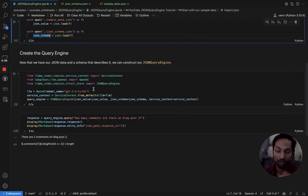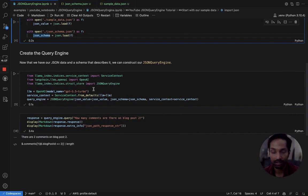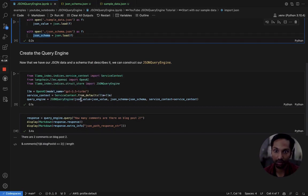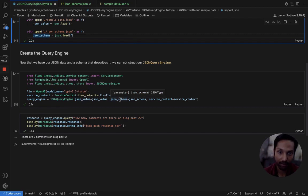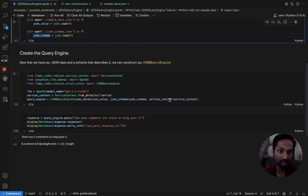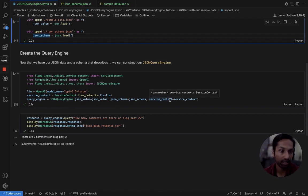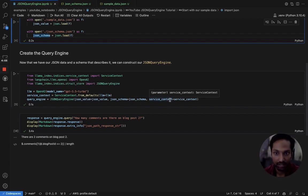Now that we have our JSON data and our JSON schema, we can construct our query engine by calling the constructor with those JSON value and JSON schema parameters and also passing in a service context so that we can specify which LLM model we're going to be using, which today is going to be OpenAI's GPT 3.5 Turbo.